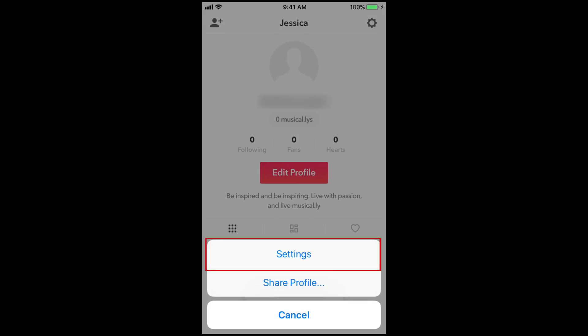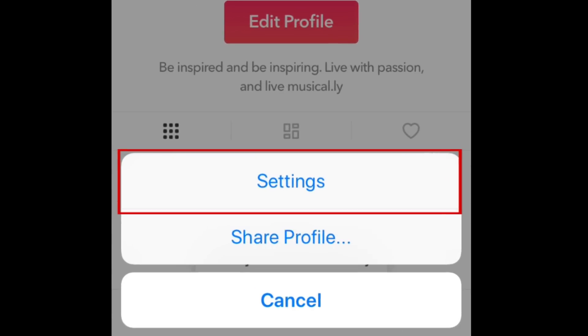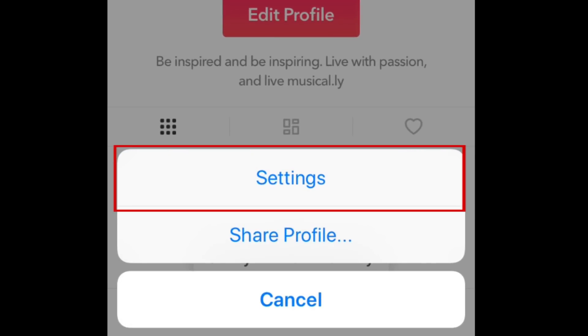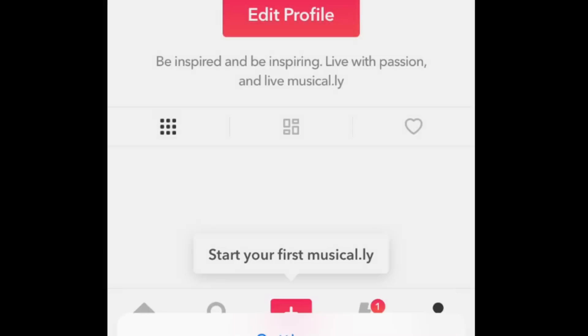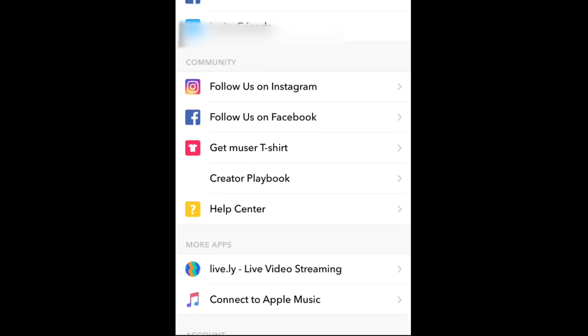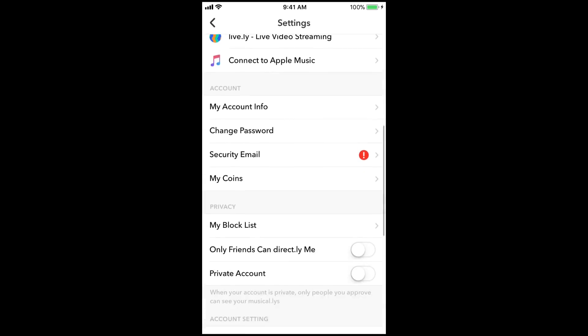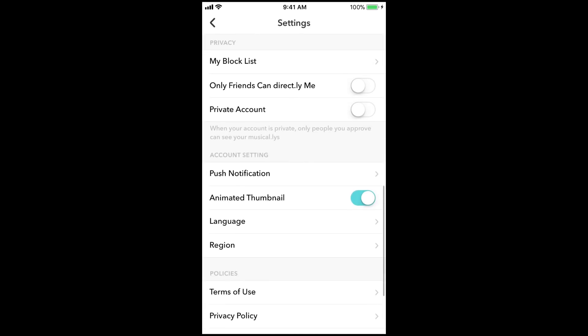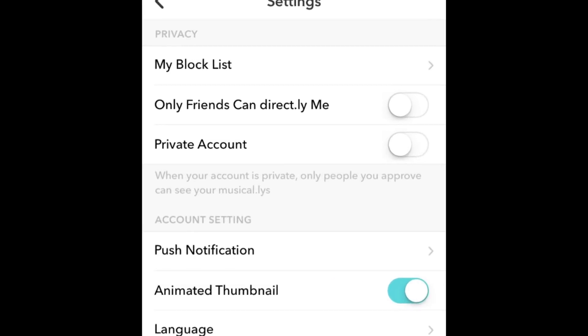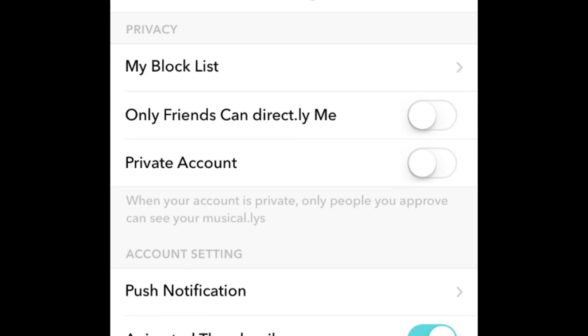In the menu, select Settings. Scroll down to the Privacy section. Then tap the switches for both Only Friends Can Direct Me and Private Account.